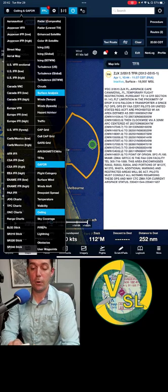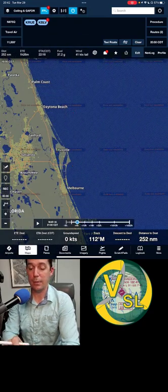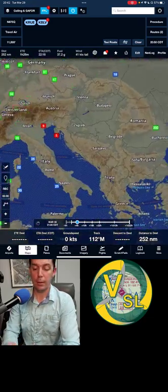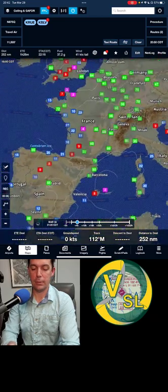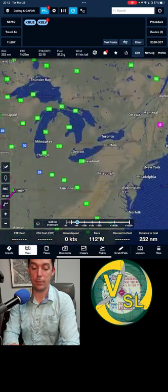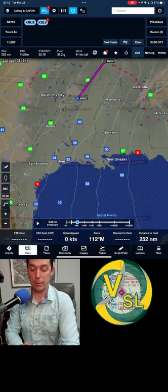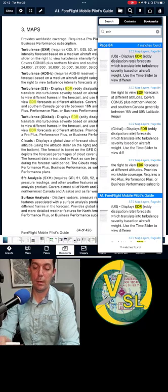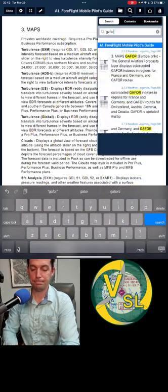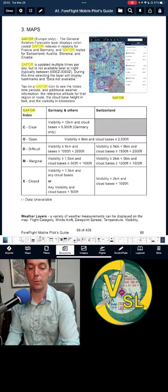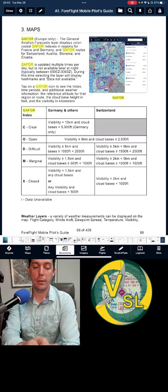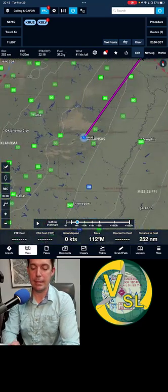The GAFOR layer is not useful unless you're in Europe. The reason I know what it is — you can go to ForeFlight documents, hit Search, and type in GAFOR. You can see that GAFOR is Europe-only, the General Aviation Forecast layer. So we're not really worried about that here in the States.